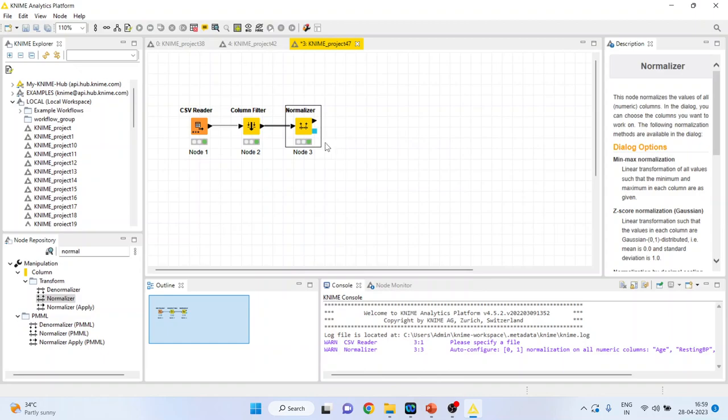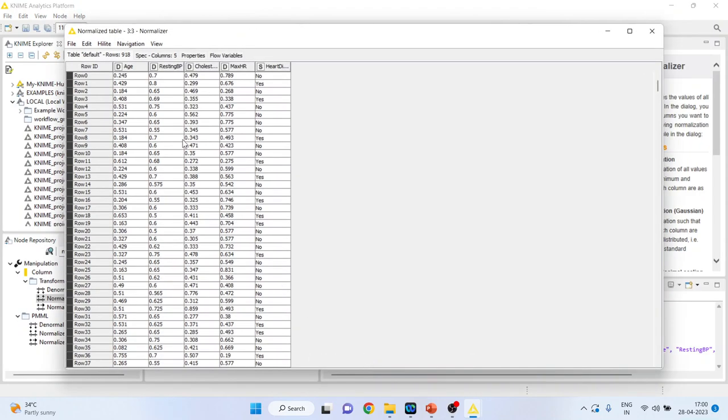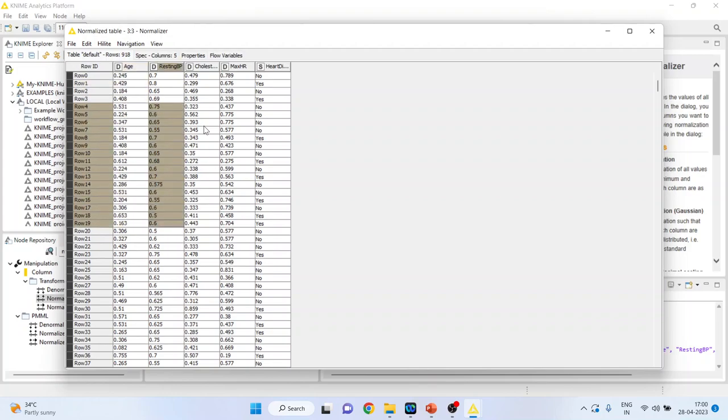Execute. Again, right click on it and you can see the normalized table. Now all the variables are in the range of 0 and 1.